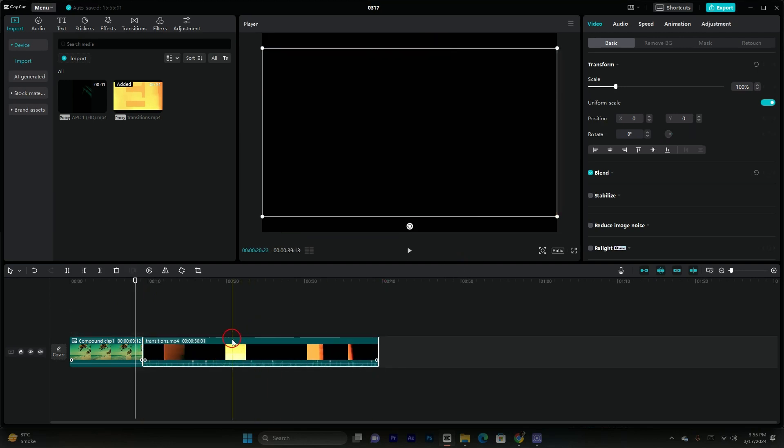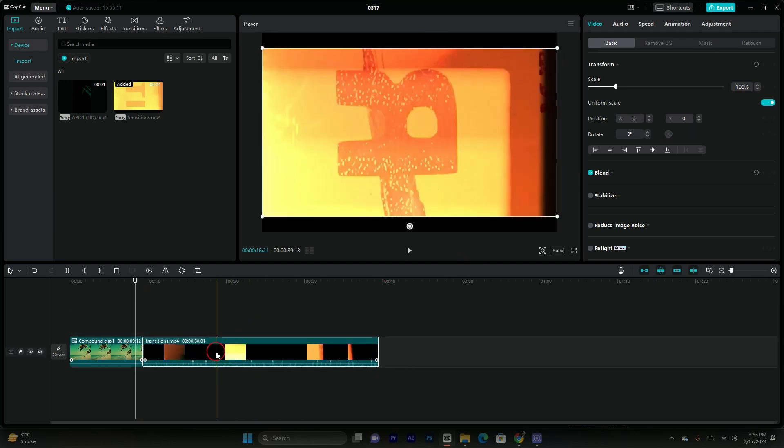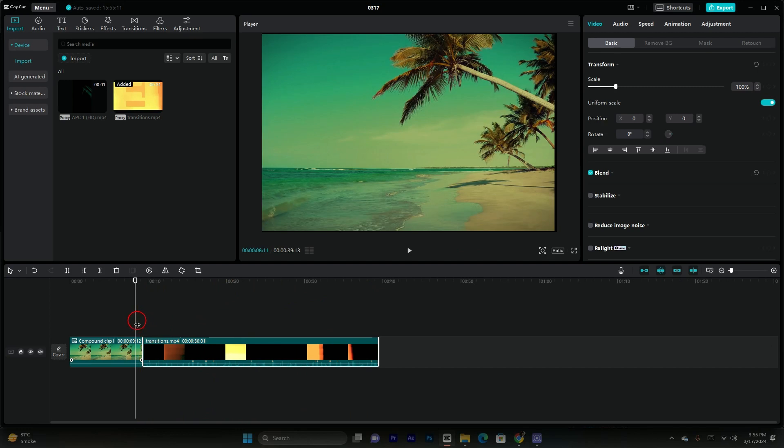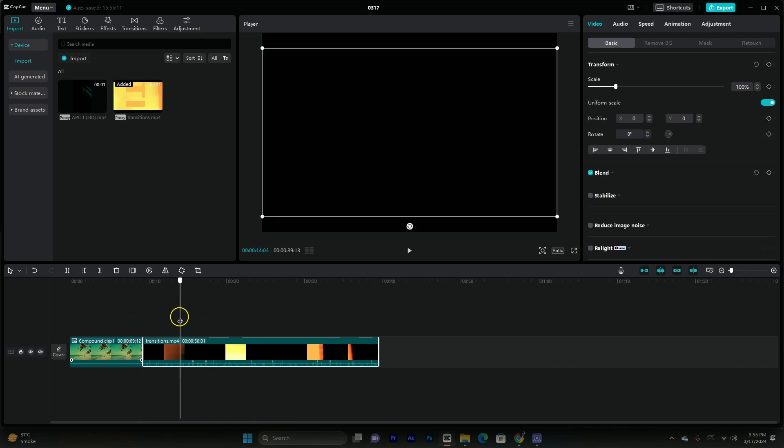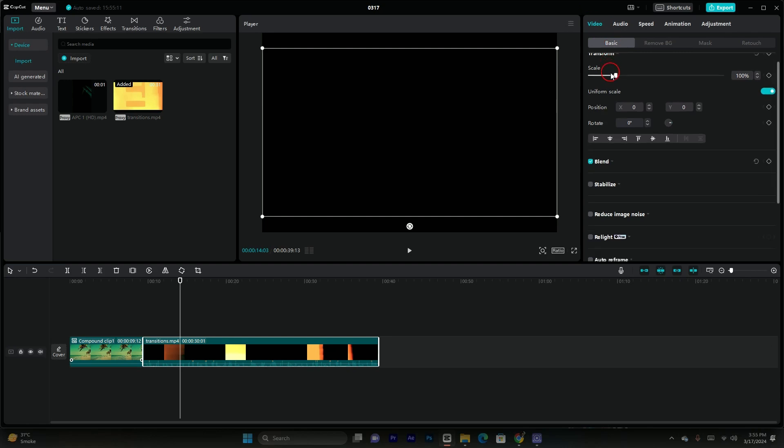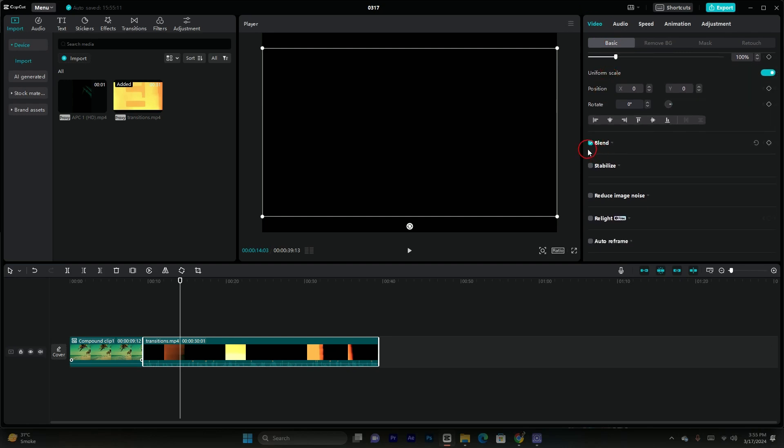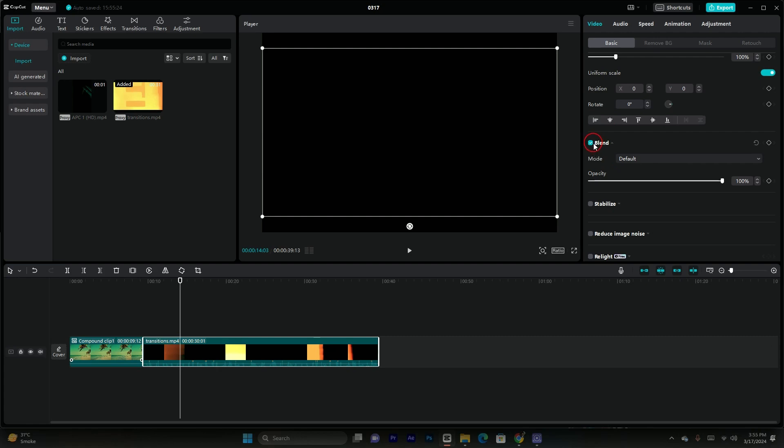You guys have to just simply go to select that second footage with the black background, then you guys have to just simply go to this video section. In the video section go to basic, and in basic you guys have to simply enable the blend option. If it is enabled then it's okay, if it's not then you guys have to just simply enable it. So after enabling the blend option you guys have multiple blend mods.